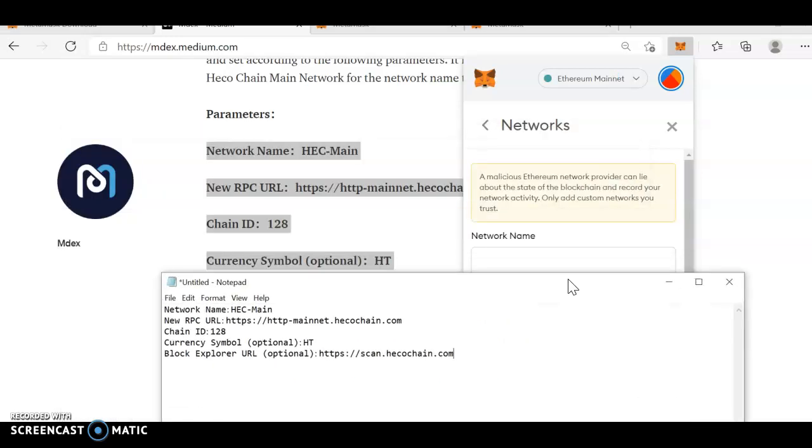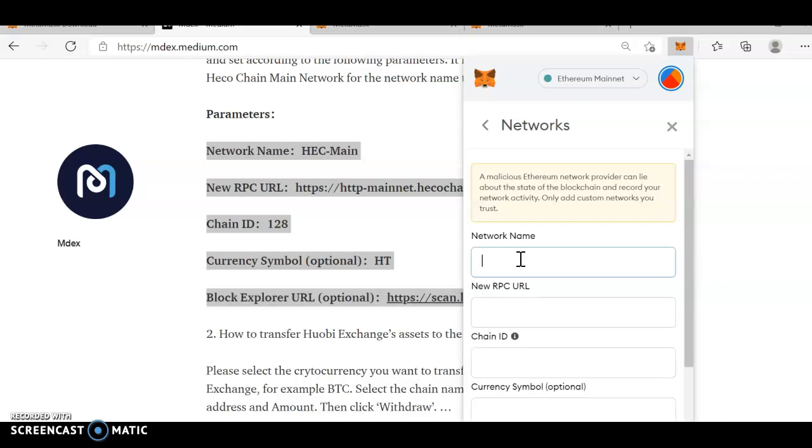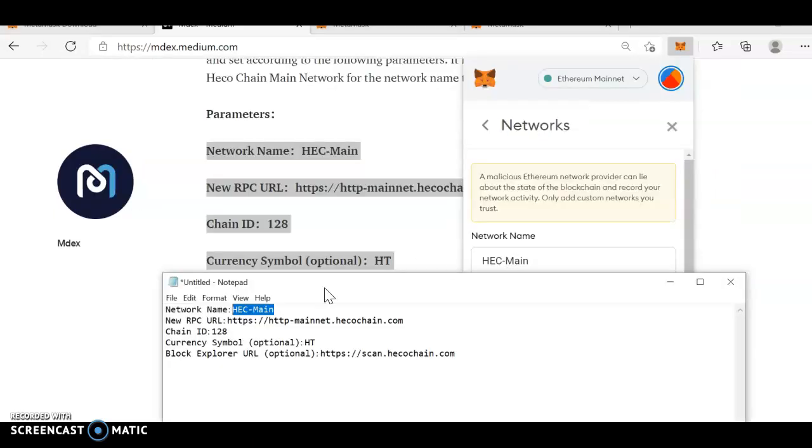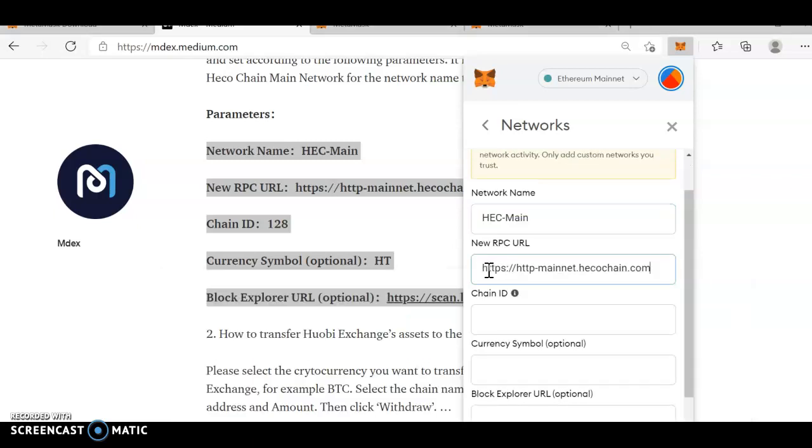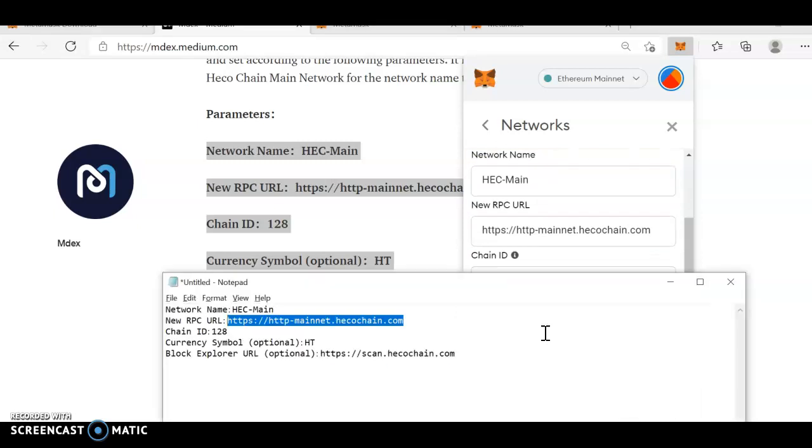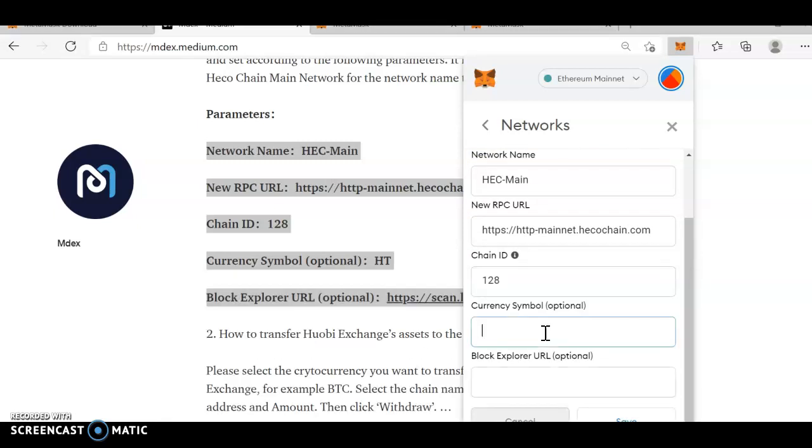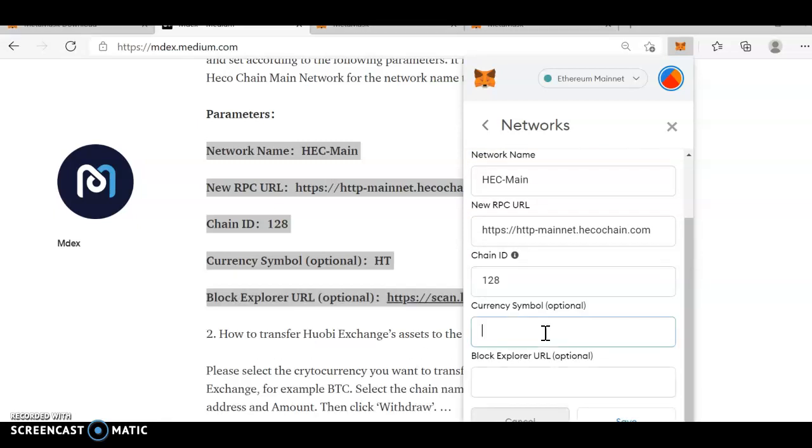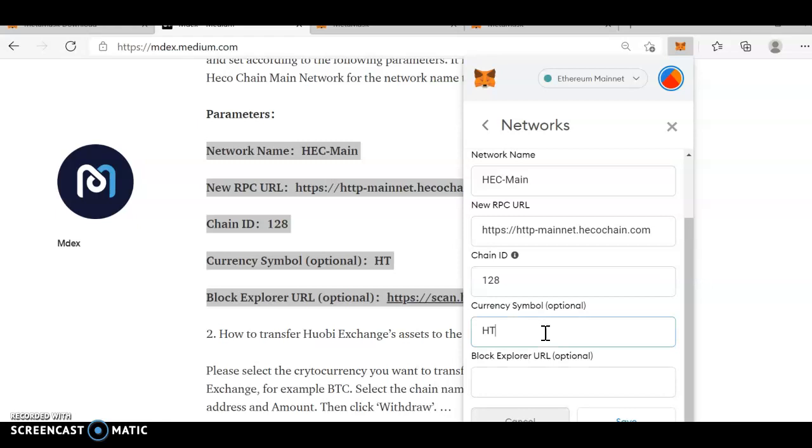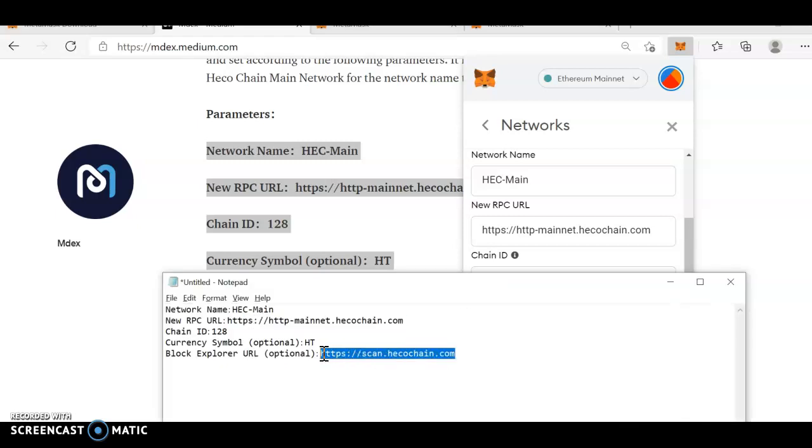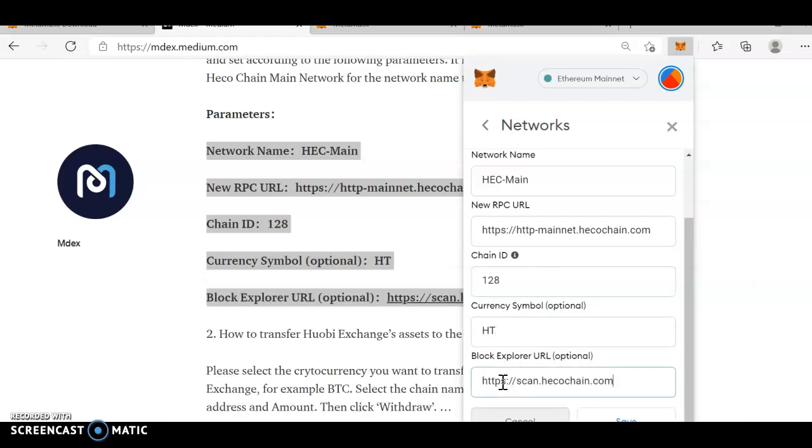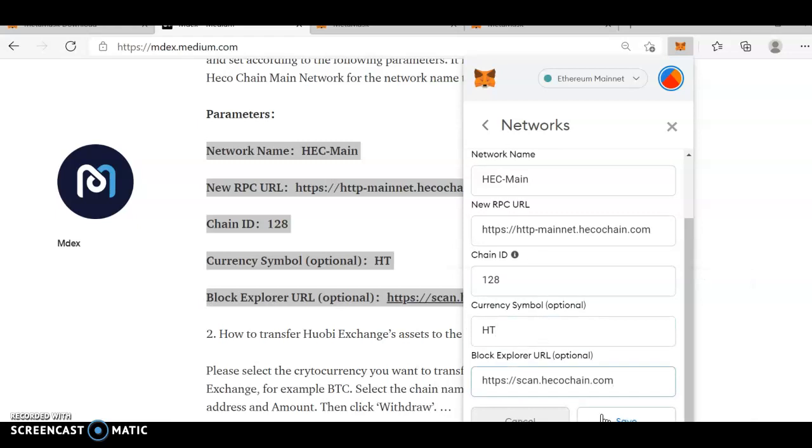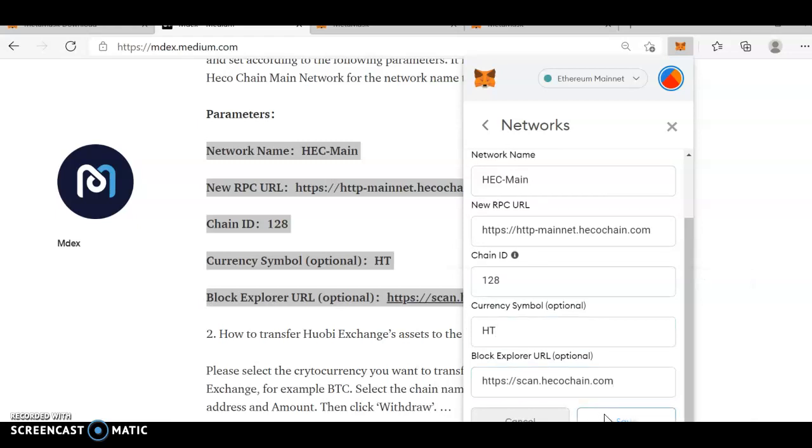Now, we can copy paste it. HEC main. Next, HTTPS, RPC, chain ID 128, currency symbol HT, and HTTPS scan echo chain. This is echo chain. Click on save.